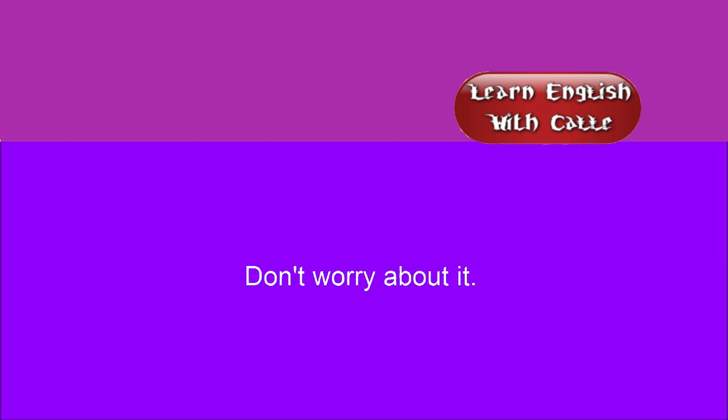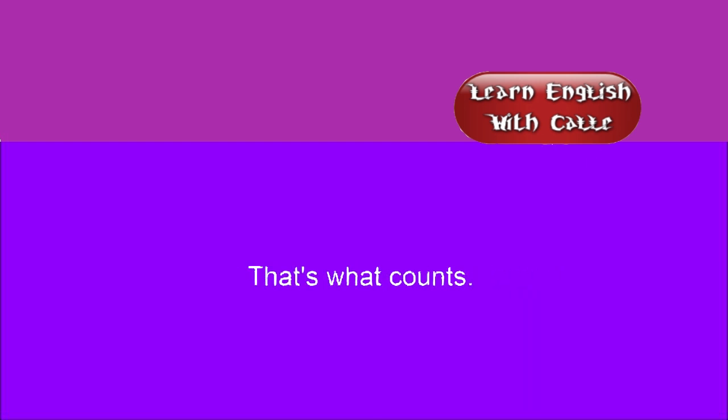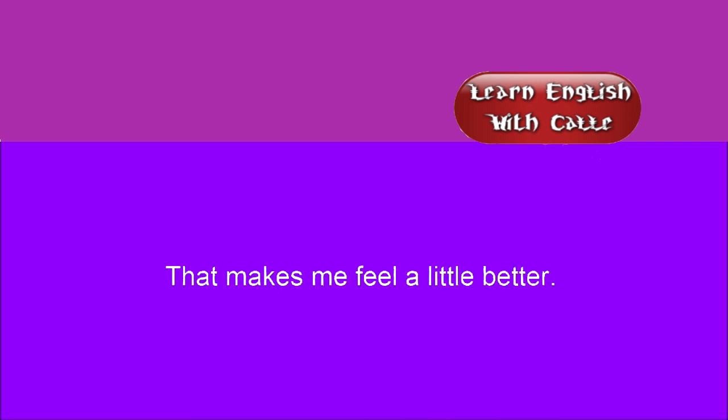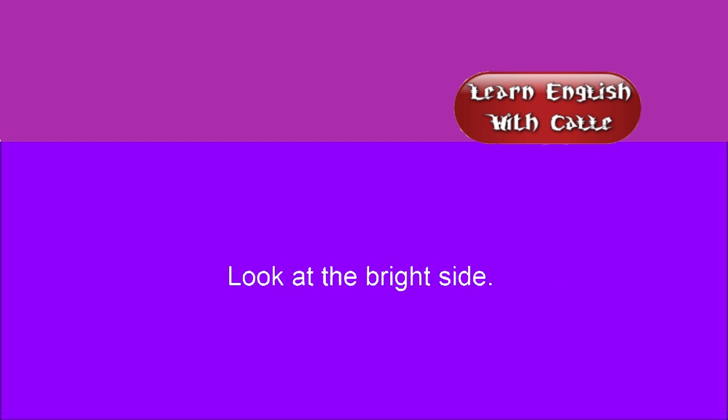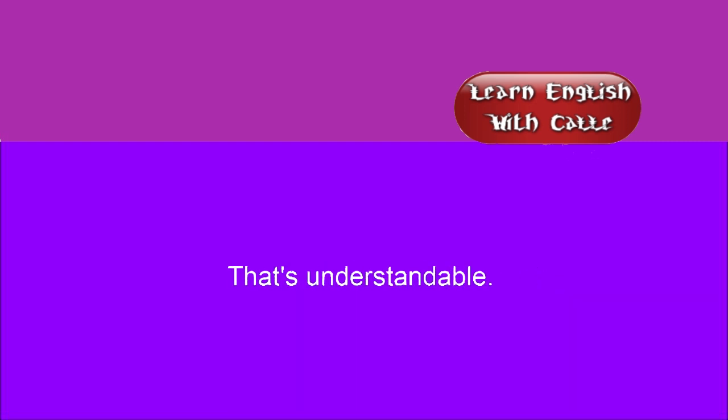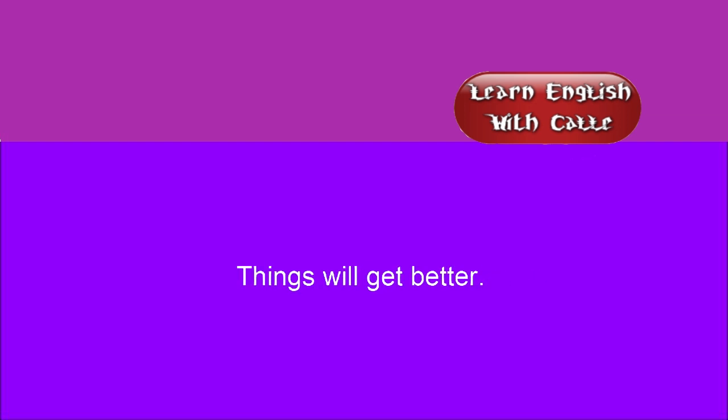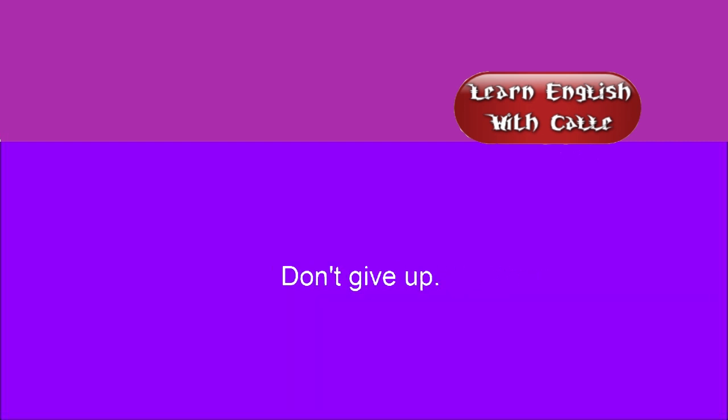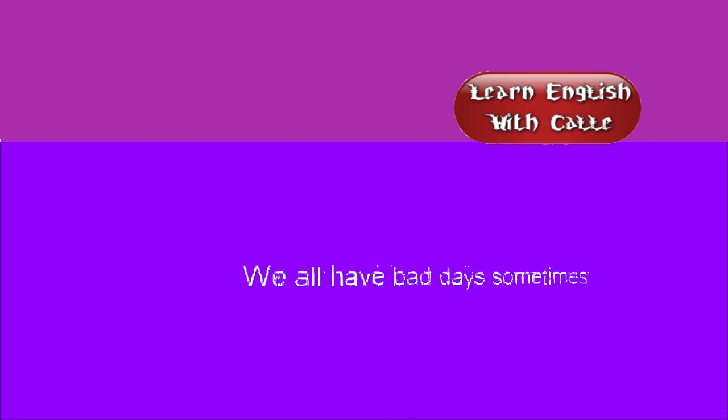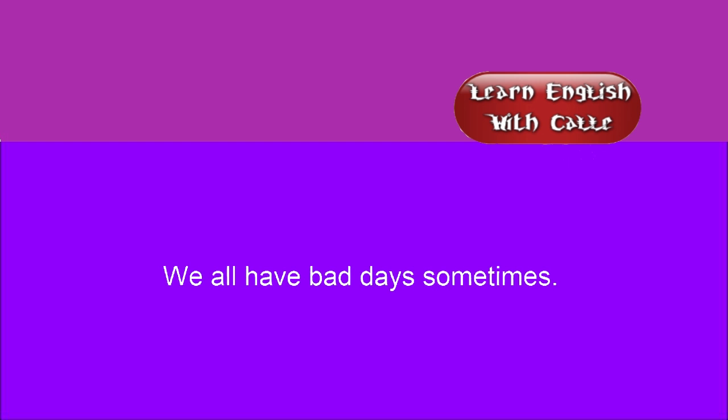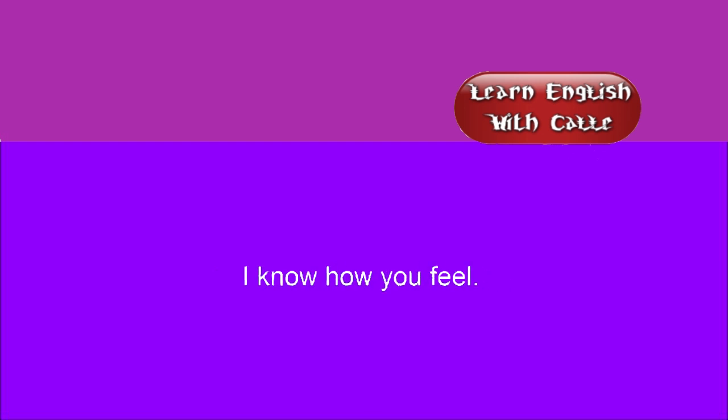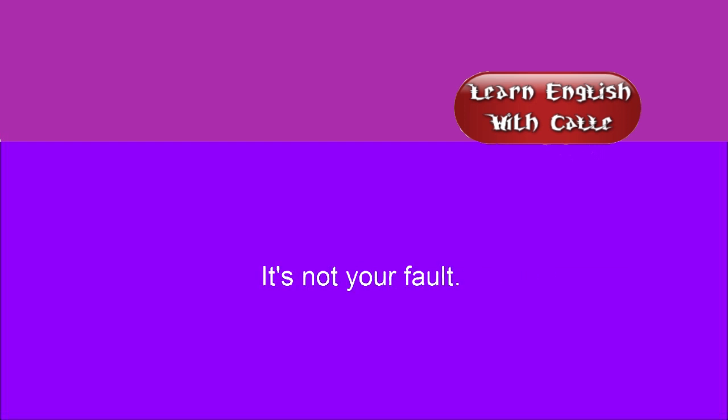Don't worry about it. That's what counts. That makes me feel a little better. Look at the bright side. That's understandable. Don't let it get you down. Things will get better. Just keep trying. Don't give up. We all have bad days sometimes. I know how you feel. I'm here for you. It's okay. It's not your fault. No one blames you.